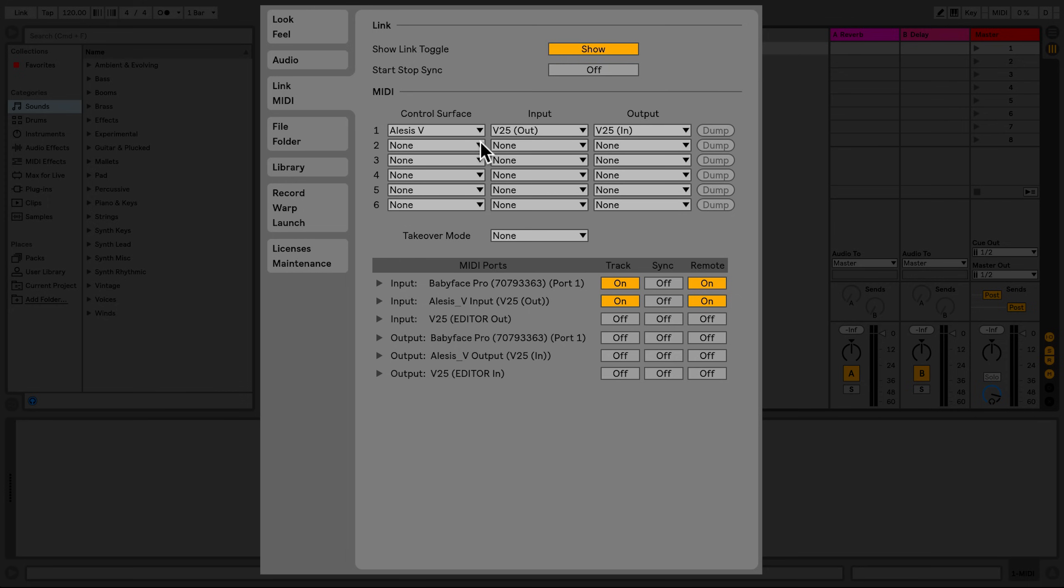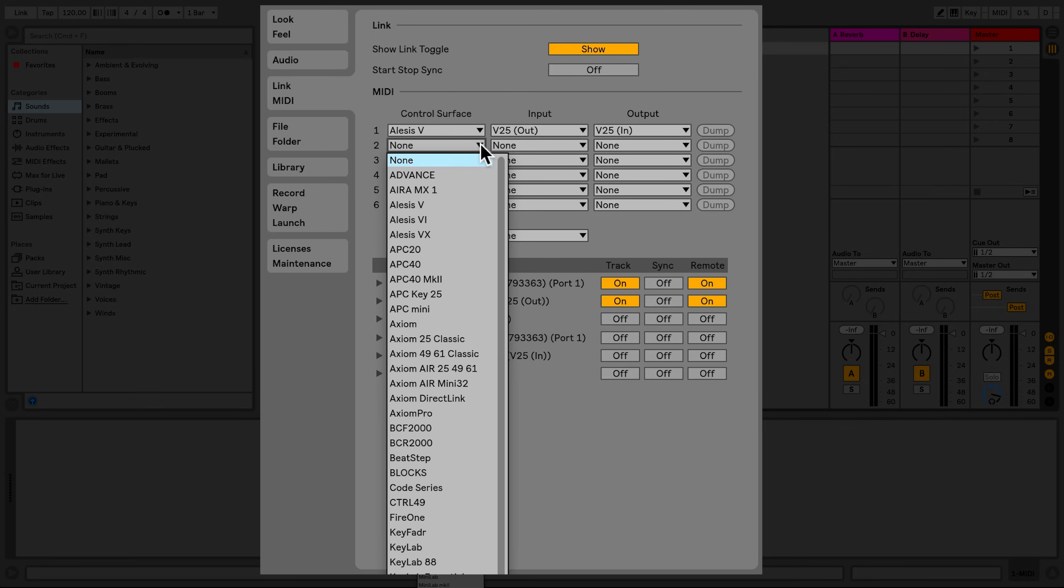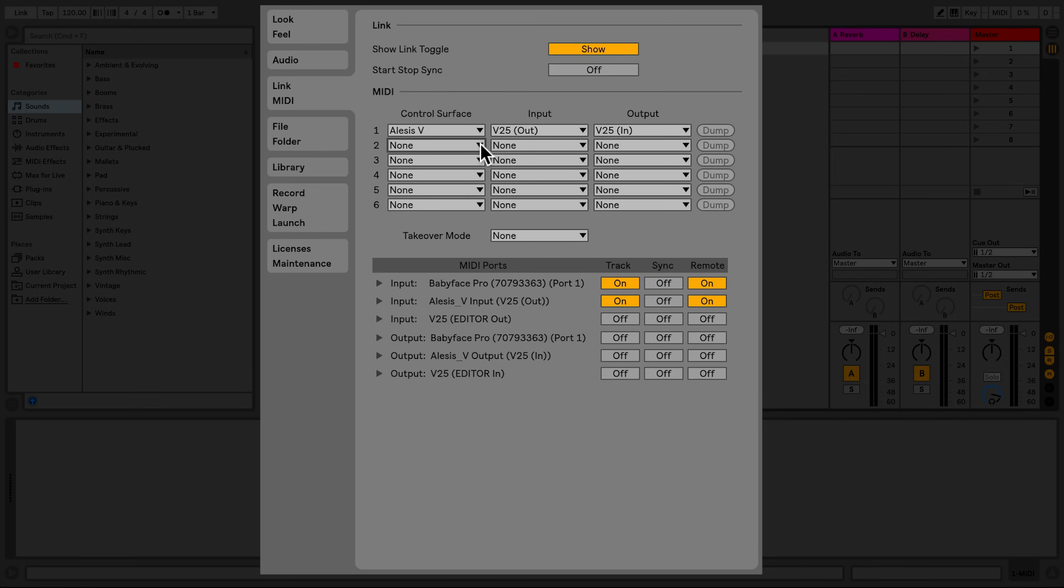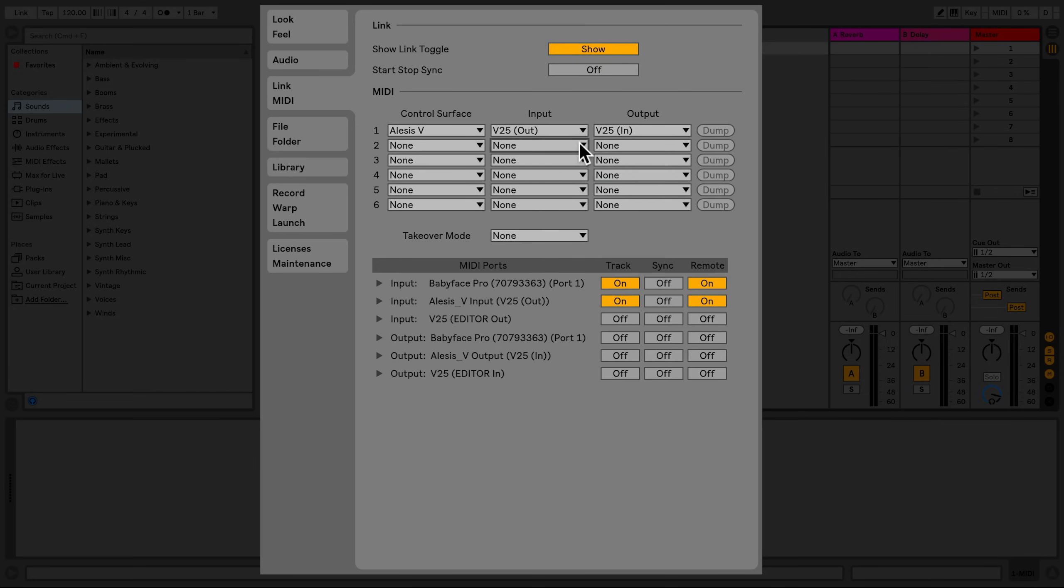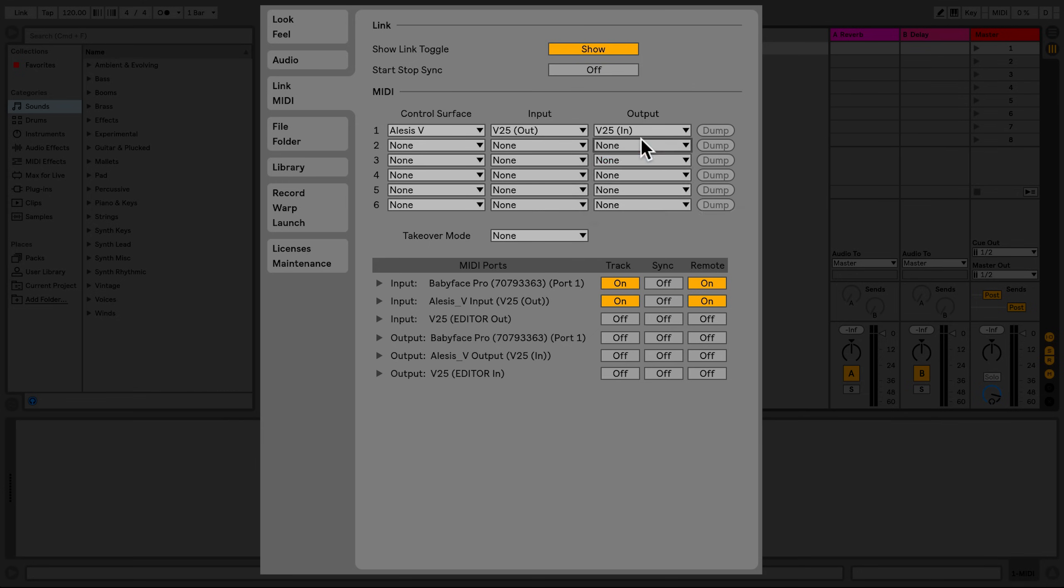If your MIDI device has a control surface template but has not been recognized, you can simply use the chooser by selecting the control surface as well as the input and the output of that device. Up to six supported control surfaces can be used simultaneously in Live.